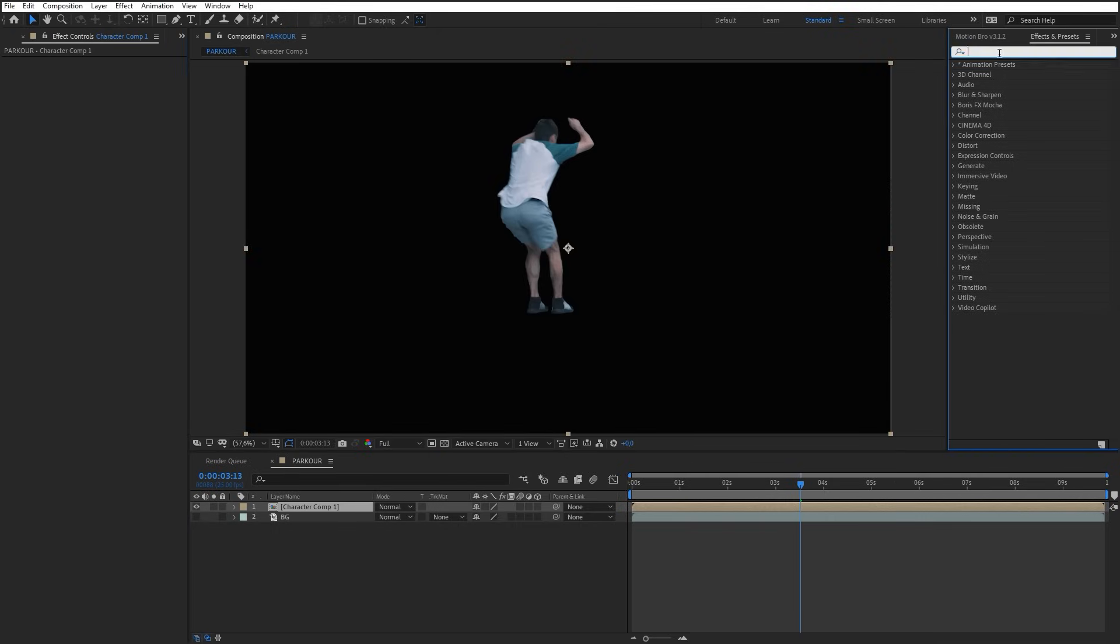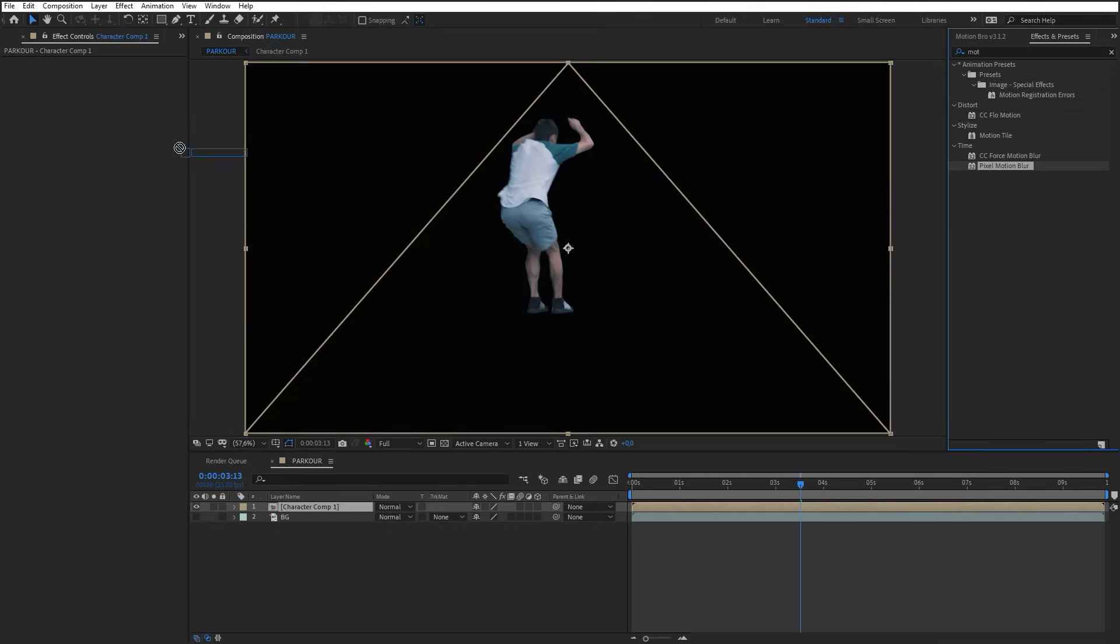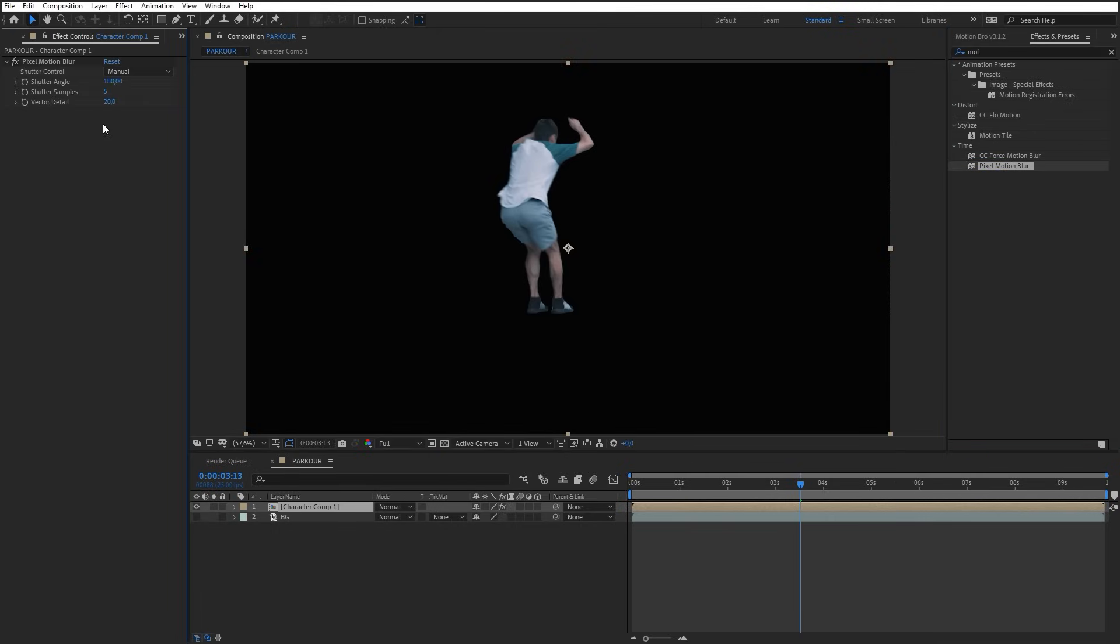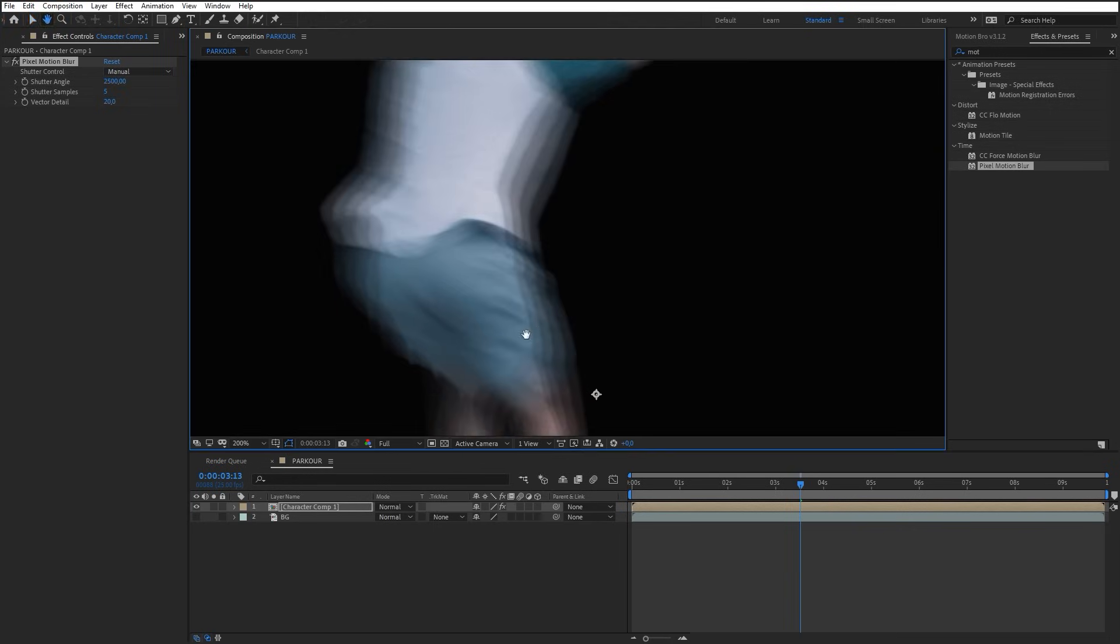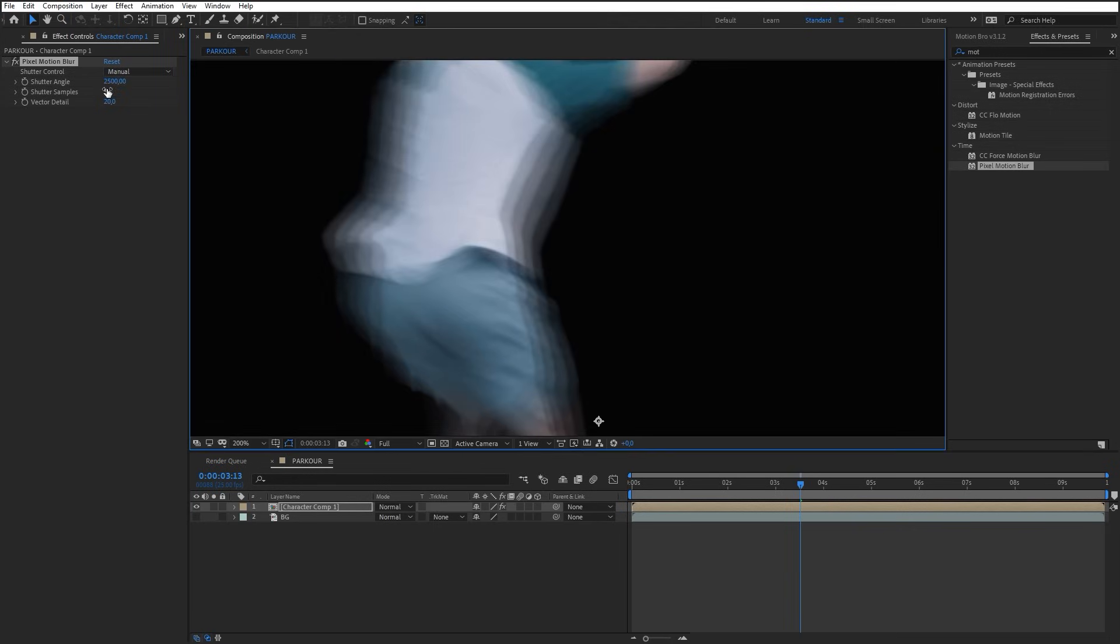Add Pixel Motion Blur effect on this pre-compose. Set Shutter Angle value from 2000 to 5000. Increase the number of samples to make Motion Blur completely smooth.